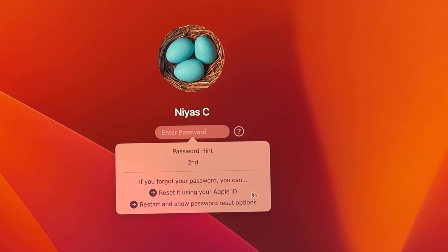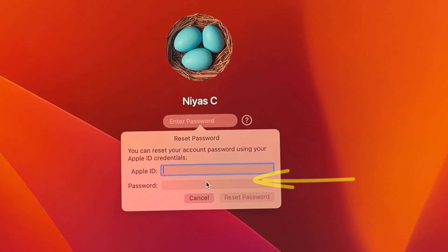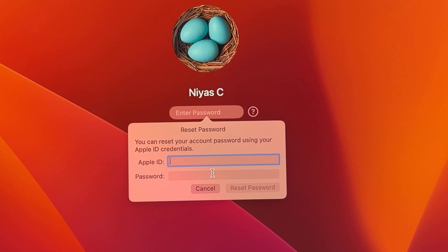If you associated your user account with your Apple ID, you can use your Apple ID to reset your login password. Click the arrow next to reset it using your Apple ID.